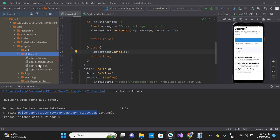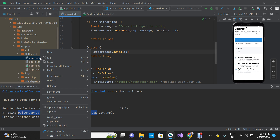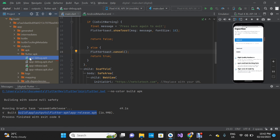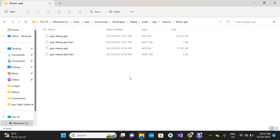This is the release version of the APK and this is the debug version of the APK. You can also get it from your file explorer. You know where you save your project, just go ahead and get the file from your flutter-apk folder.